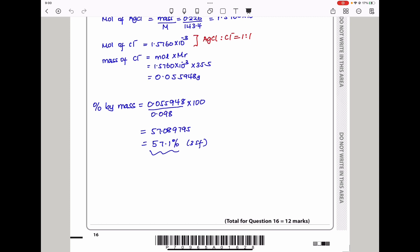This brings us to the end of question 16, as well as the end of this part of the video. Please do not forget to subscribe. See you in the next video. Bye-bye.